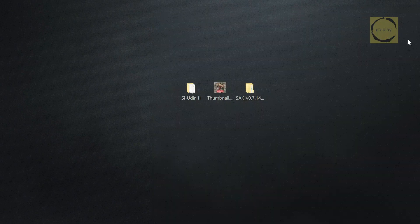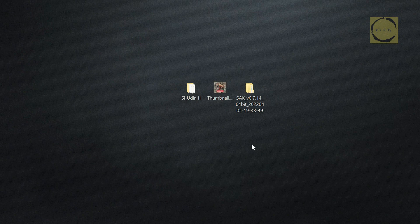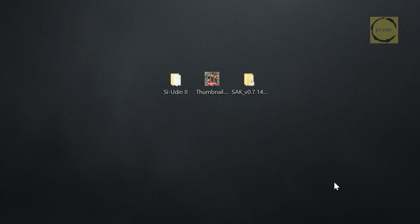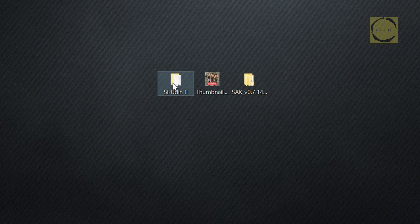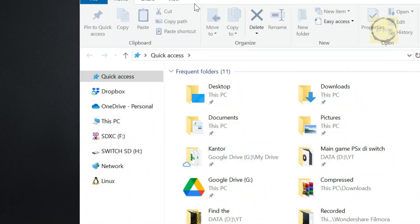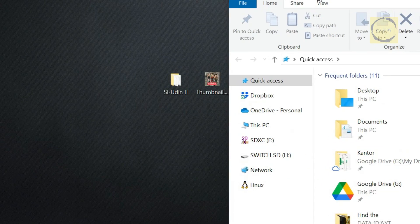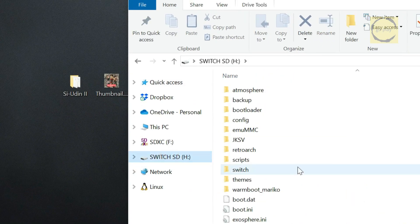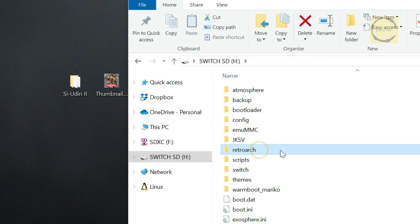Alright, we have all the necessary files. Next, we're going to create an NRO forwarder file that will point to both RetroArch and the PS1 game we're going to play. First, let's copy the folder containing the PS1 game to the SD card that we just plugged into the computer. Create a new folder to place the game files in. You can place the folder anywhere on the SD card, but for this tutorial, I'm going to put it inside the RetroArch folder.